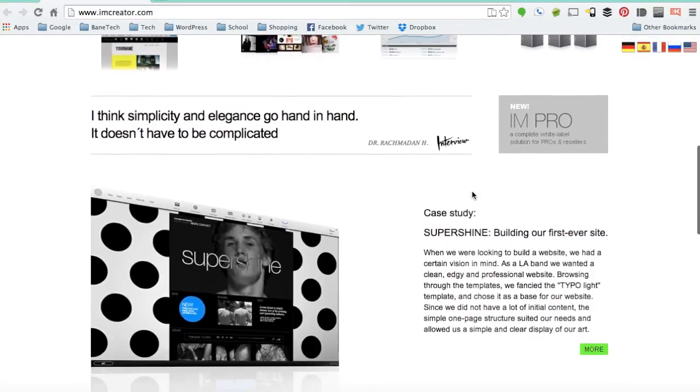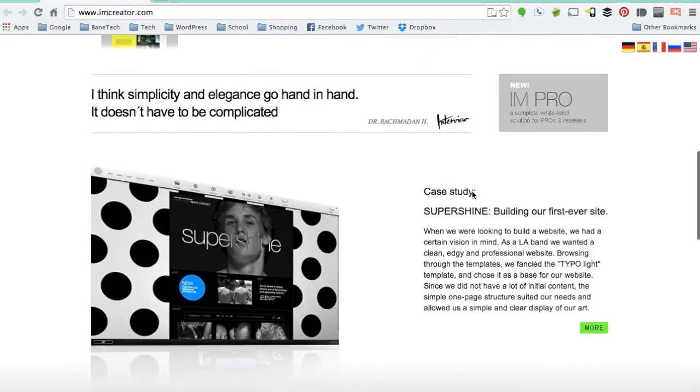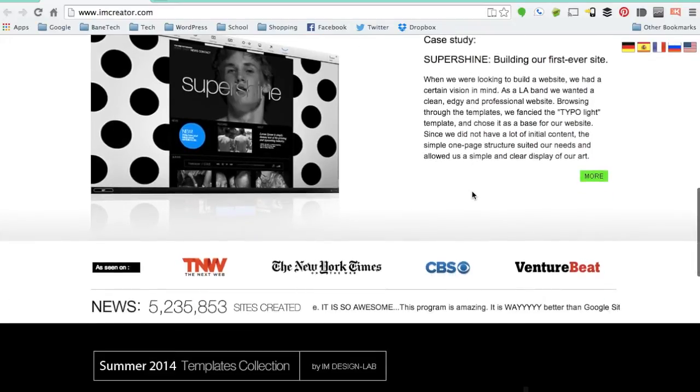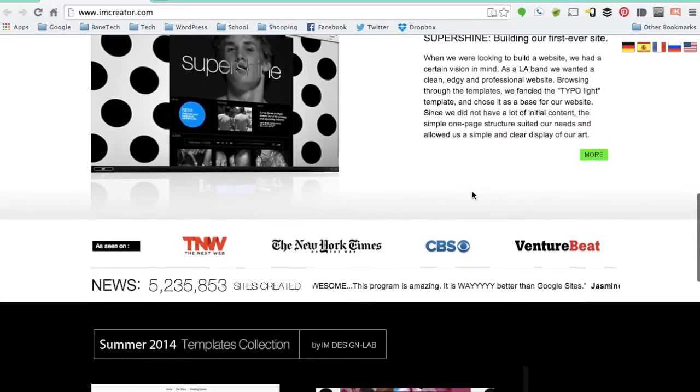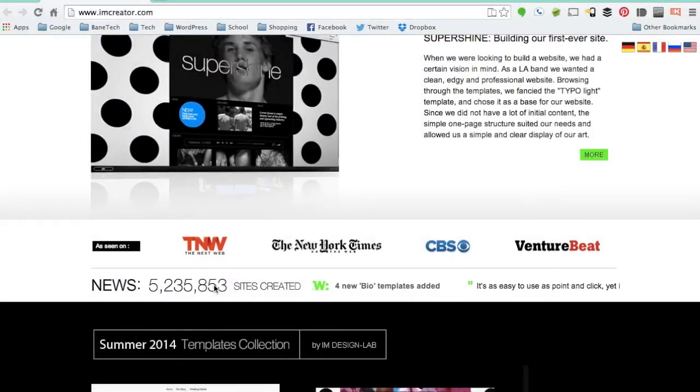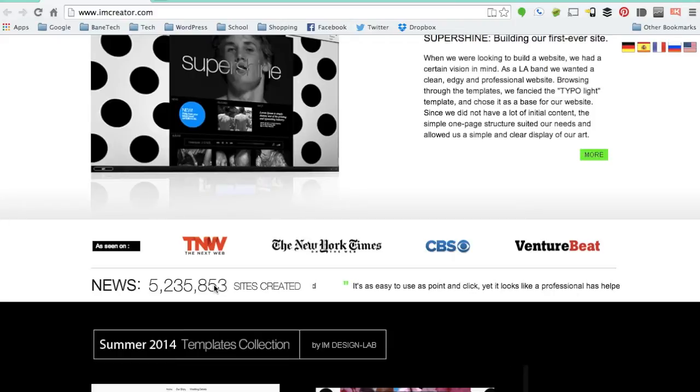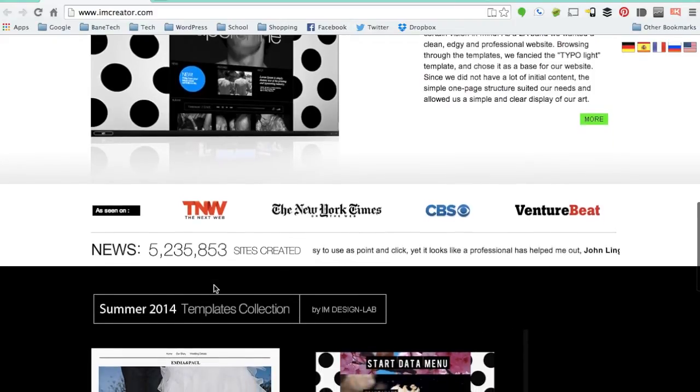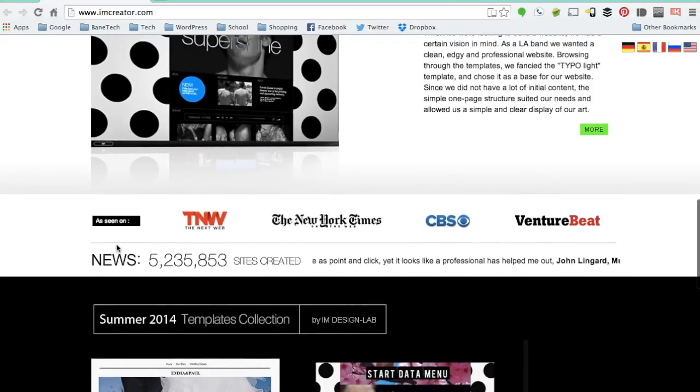This has also been featured on some really nice platforms like the New York Times, CBS and VentureBeat. Not to mention that over 5 million users have created a new website using iImCreator.com. This is a nice way to get going.